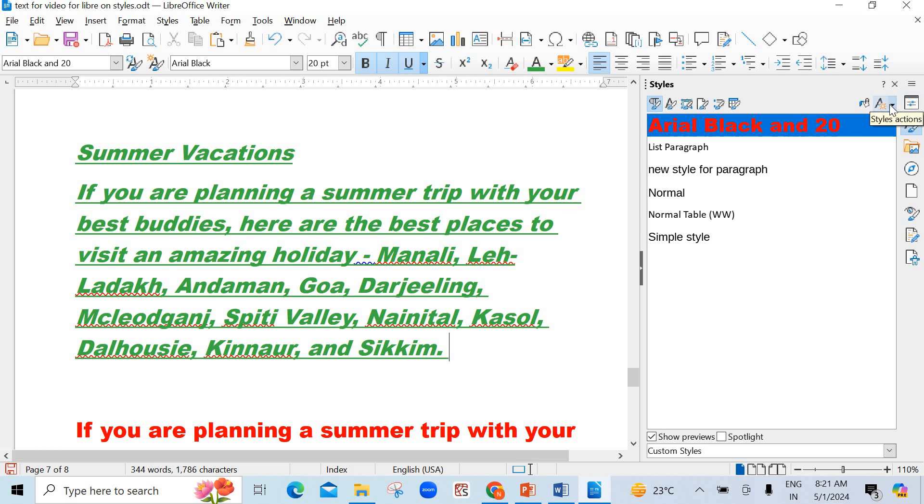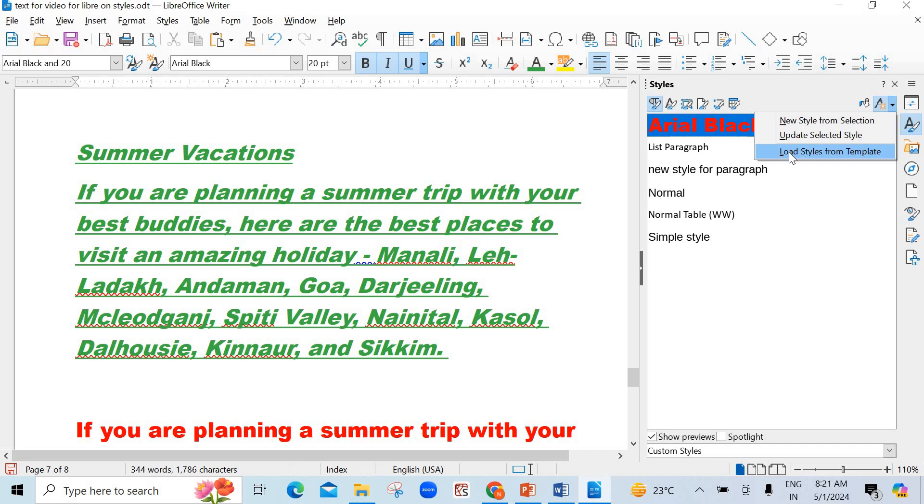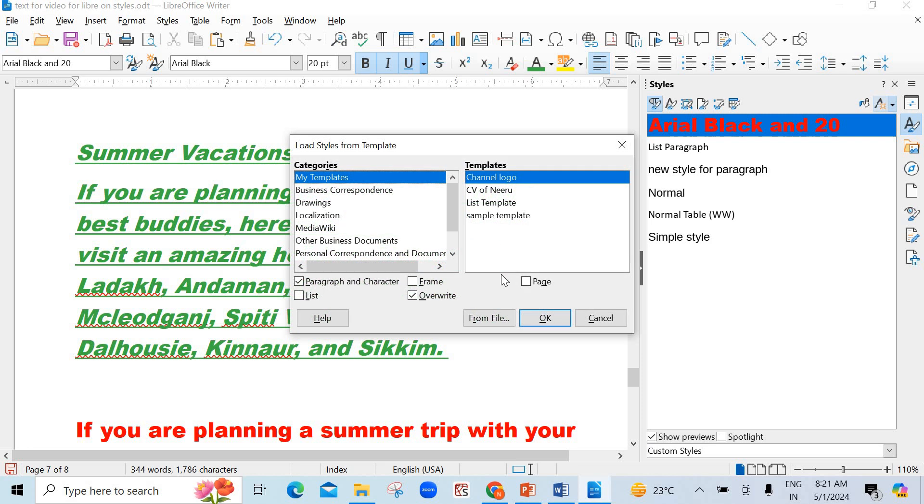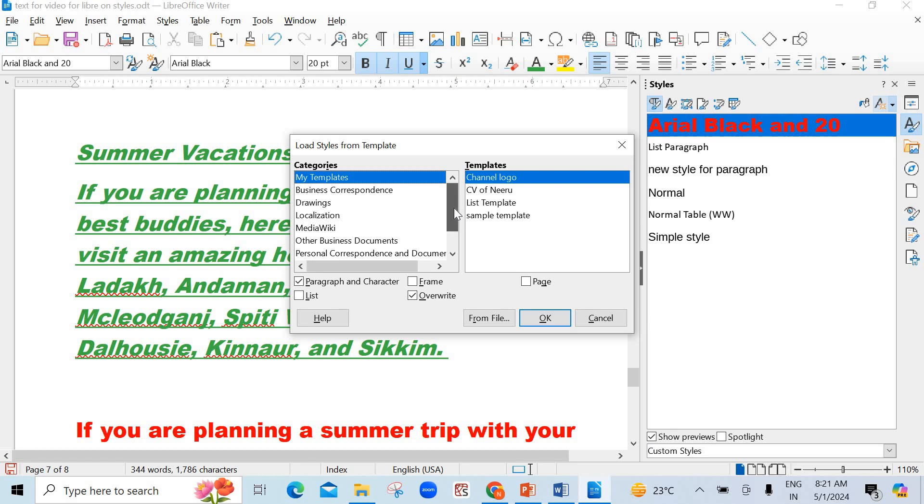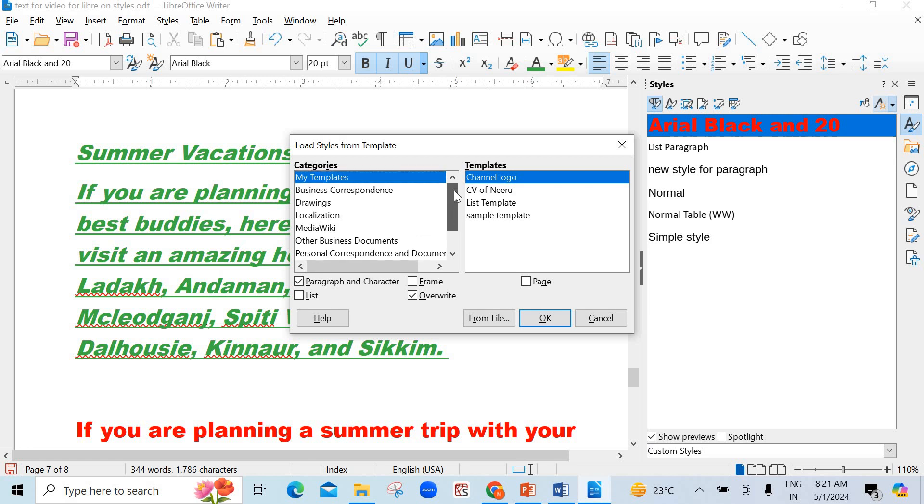Now, the last option comes. It's very important and very interesting also. Load styles from templates. You know what is template? Already created, pre-built. So, here you see there are different categories. In the left pane, my templates, business correspondence, drawings, localization, and many more. In my templates, I have added these 1, 2, 3, 4. 4 templates have been created by me.